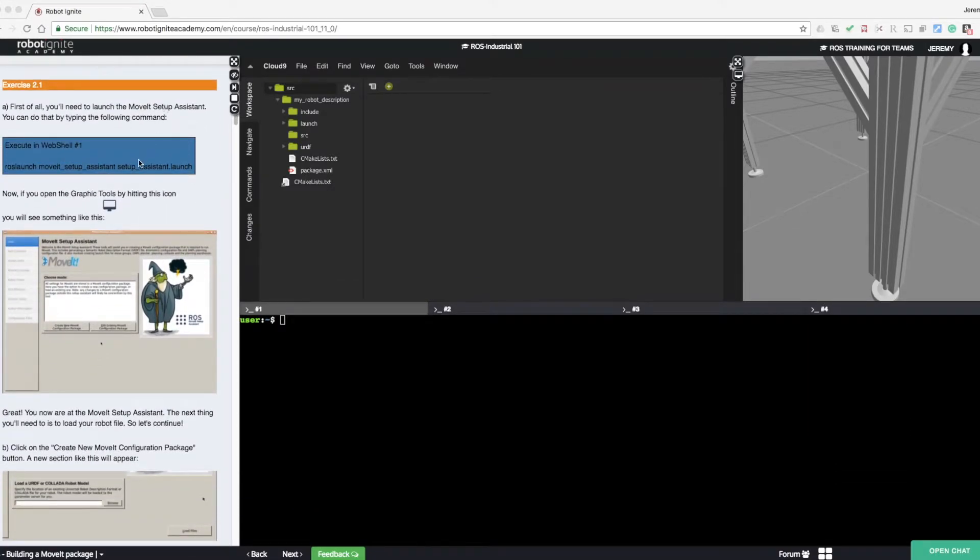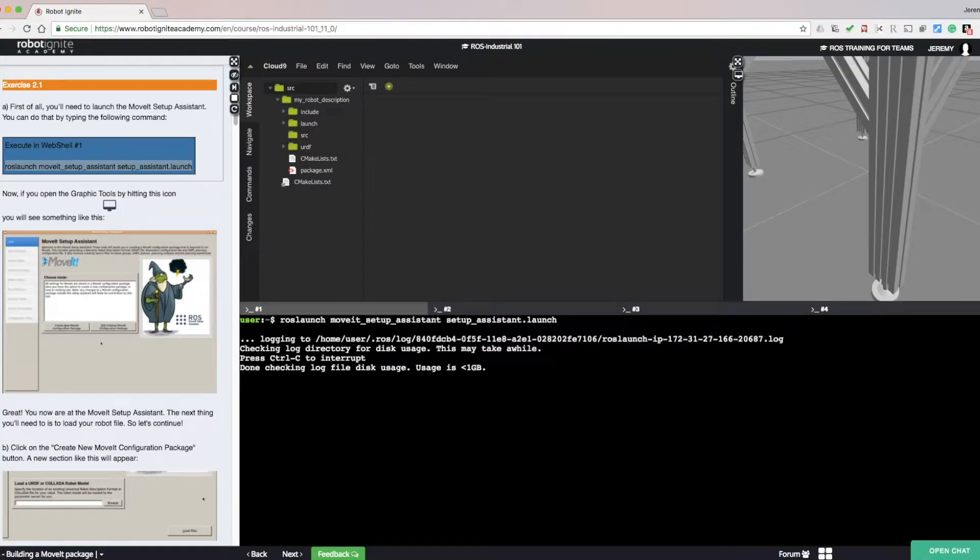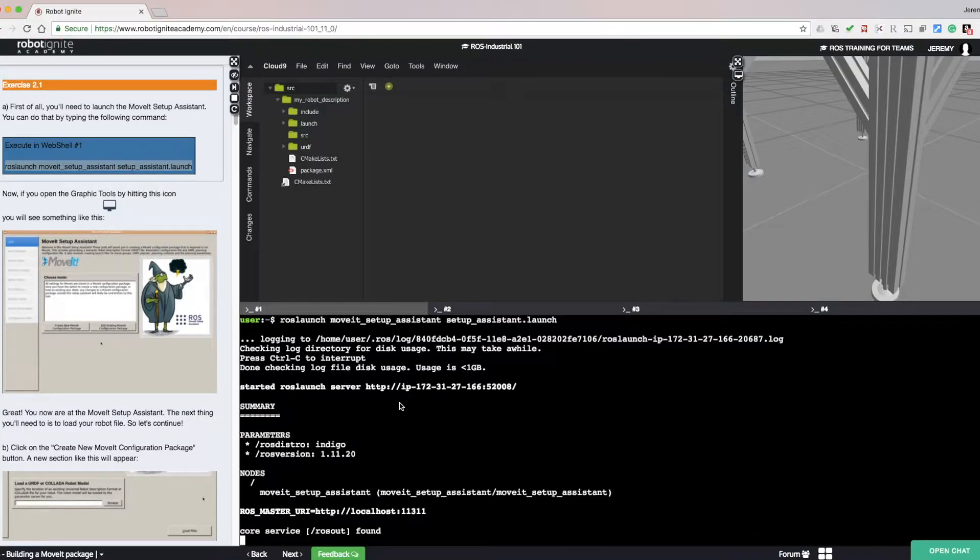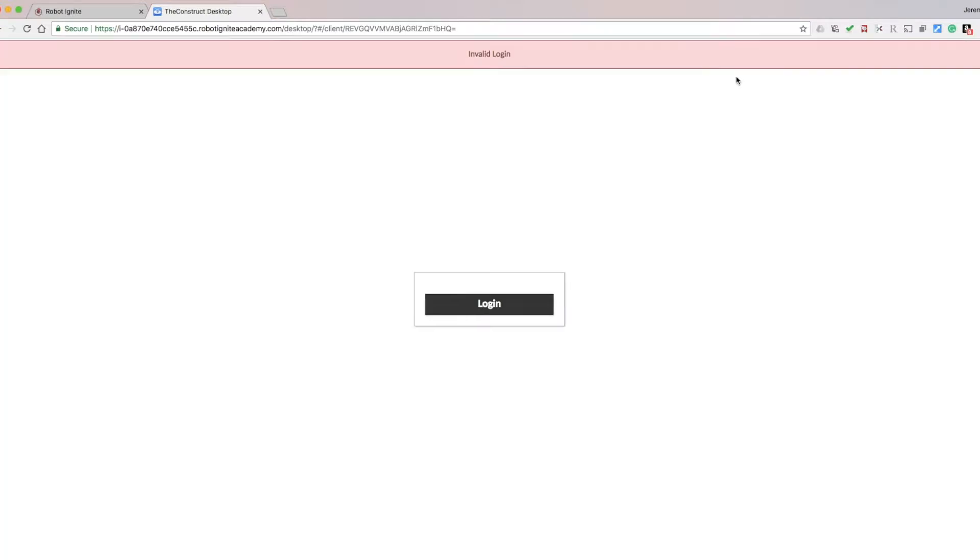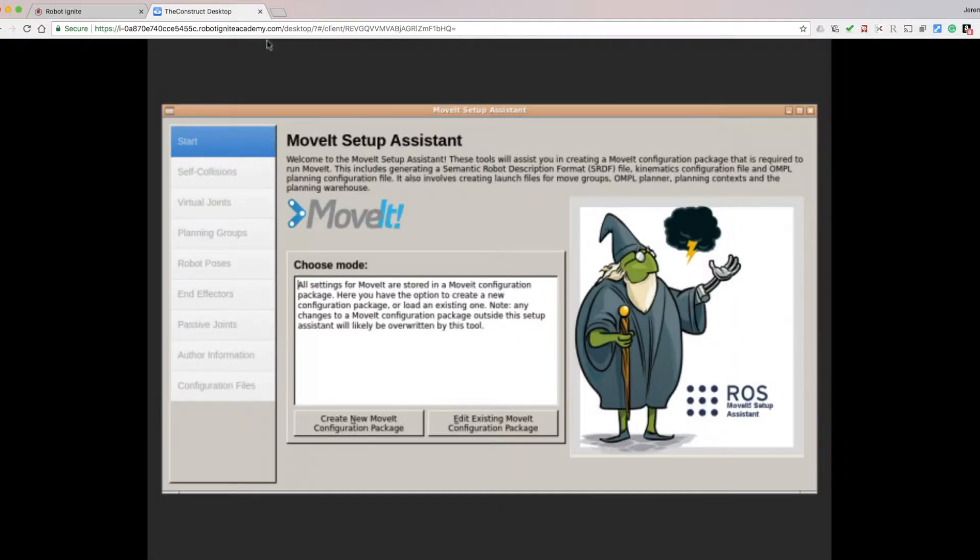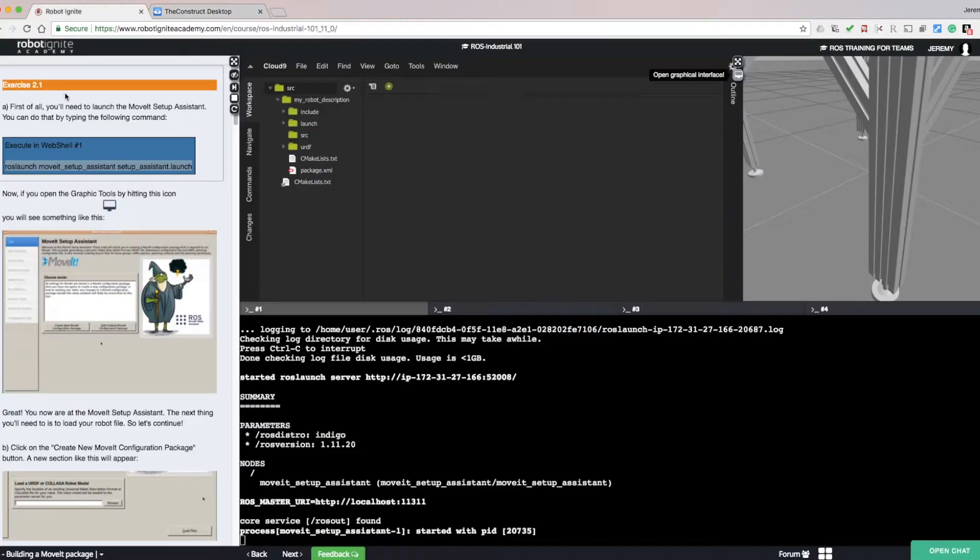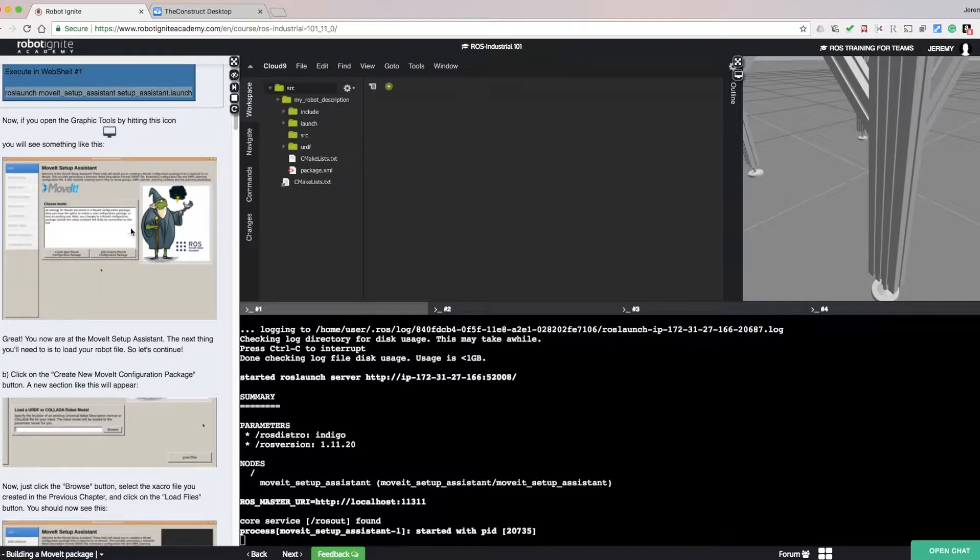First we need to launch the MoveIt Setup Assistant. Copy and paste the following command into the terminal. Open the graphic tool. Click login if prompted. Wait for the connection. And we see the MoveIt Setup Assistant.